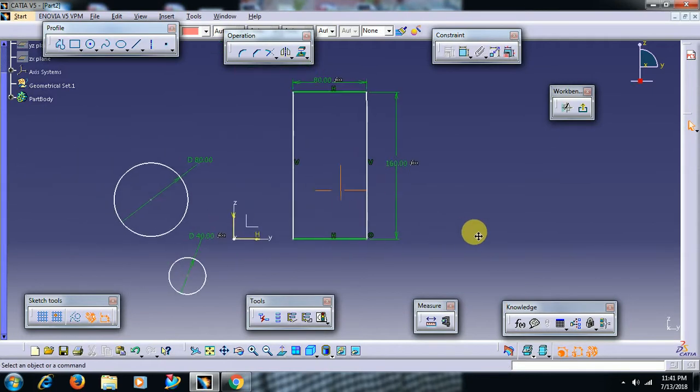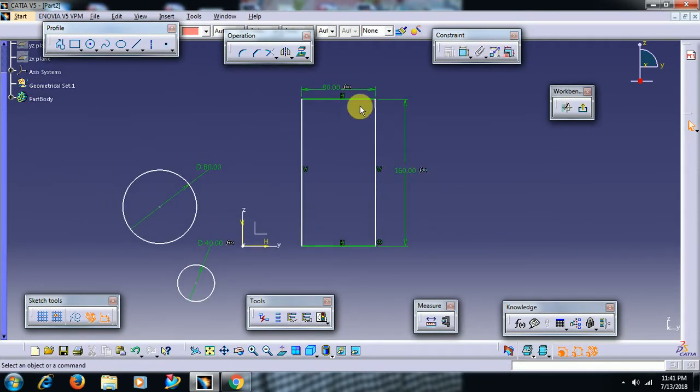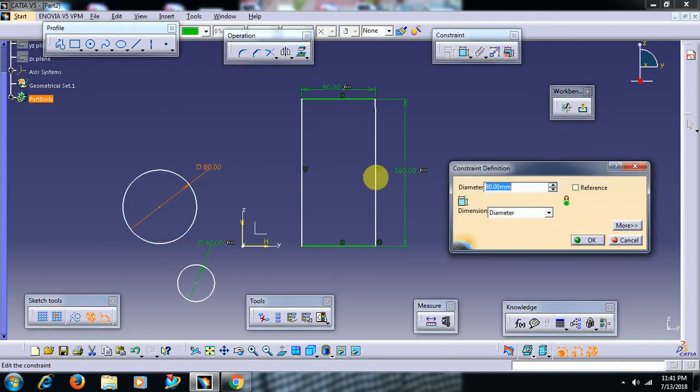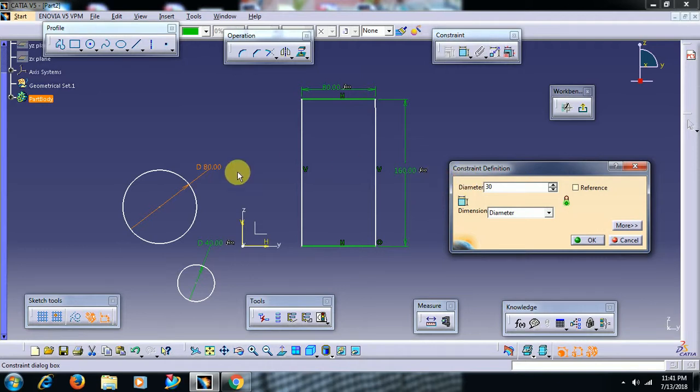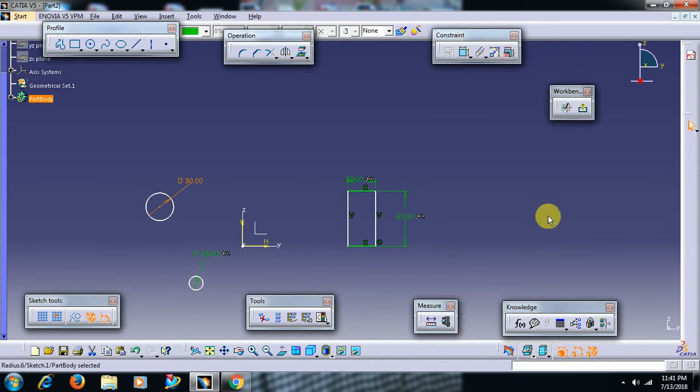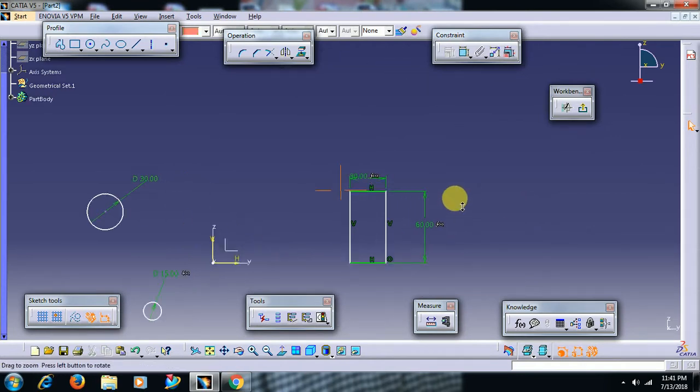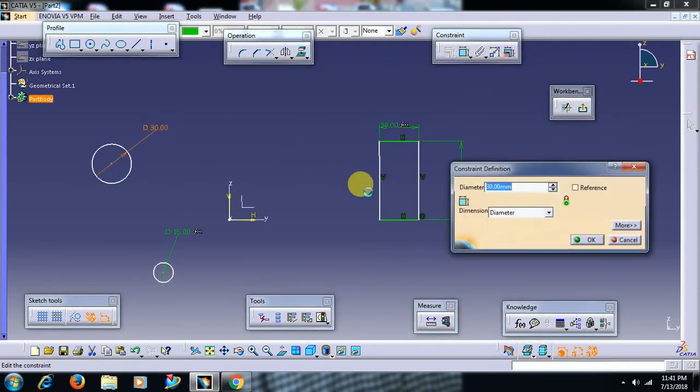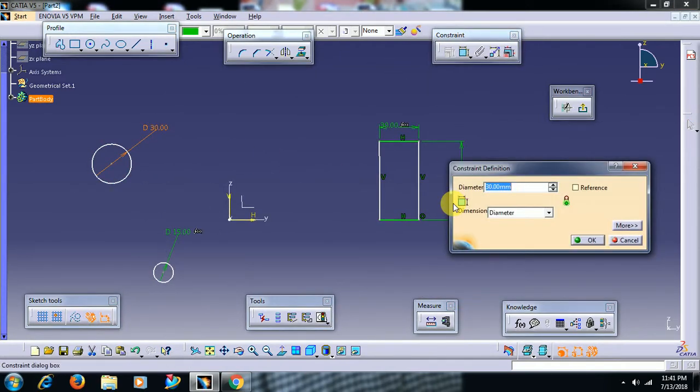Like this. Now we have applied formula to all three parameters. Then double click. If I give 30 diameter, then it becomes 15. This will be 30. This will be 30. This will be 15 times 4, 60. I double click. I give 50.